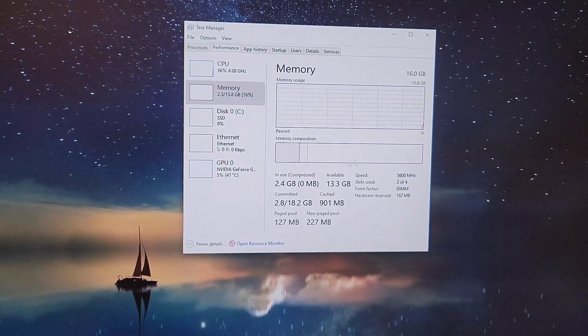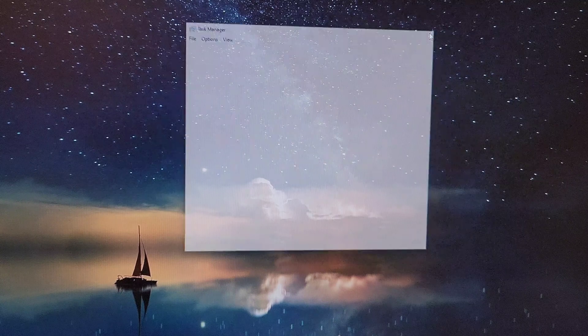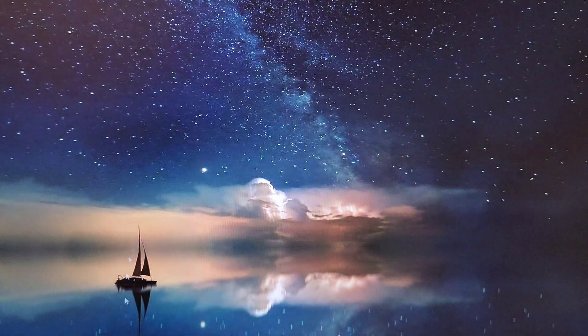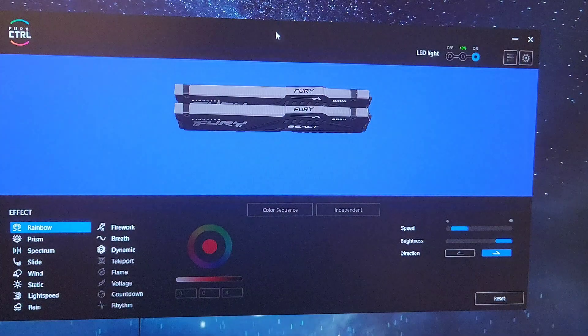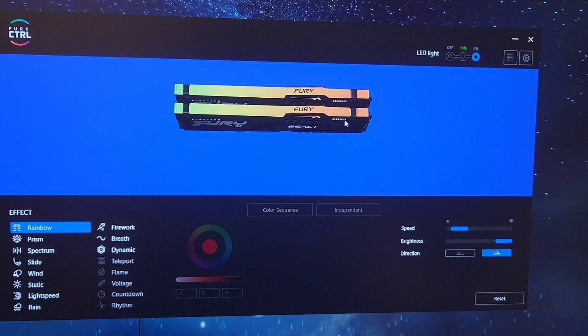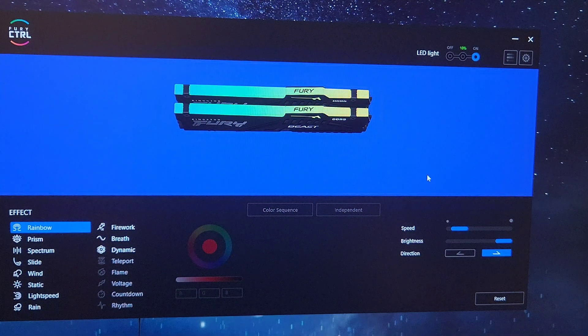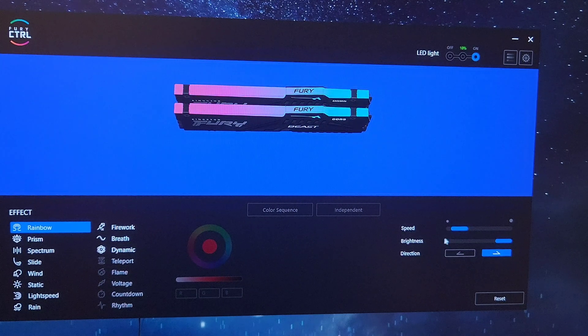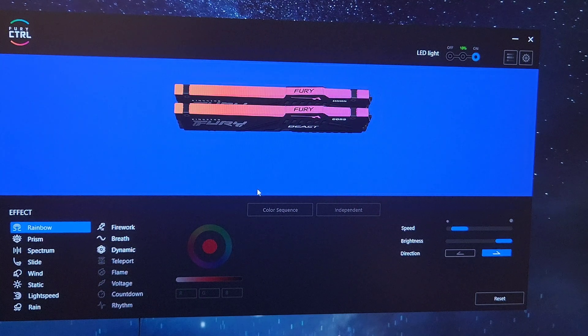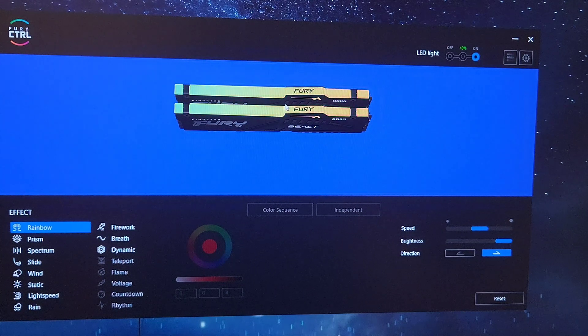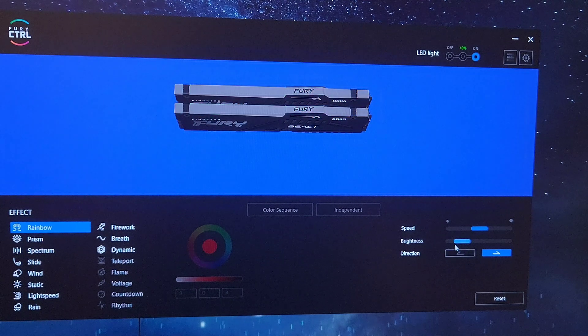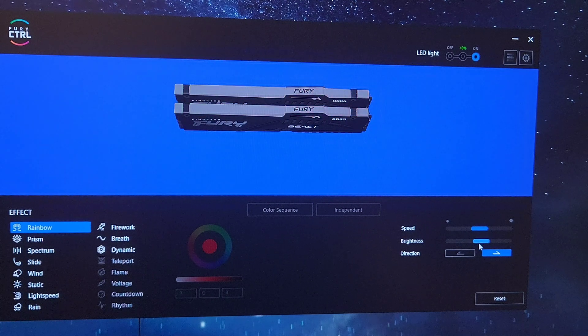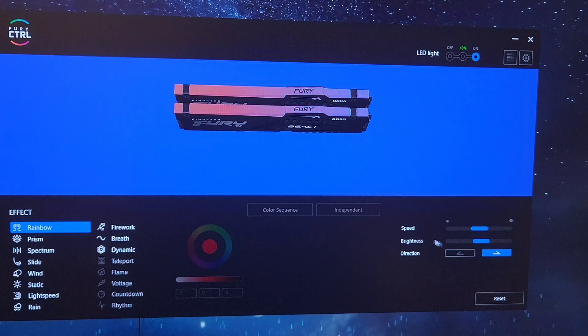Now the RAM is running at the correct speed. Before I mess with it any further, to change the RGB you're going to need the Fury Control software—I'm going to leave a link to it in the video description. You can change the speed of which the lights and effects take place, and you can also change the brightness of the RAM slots.